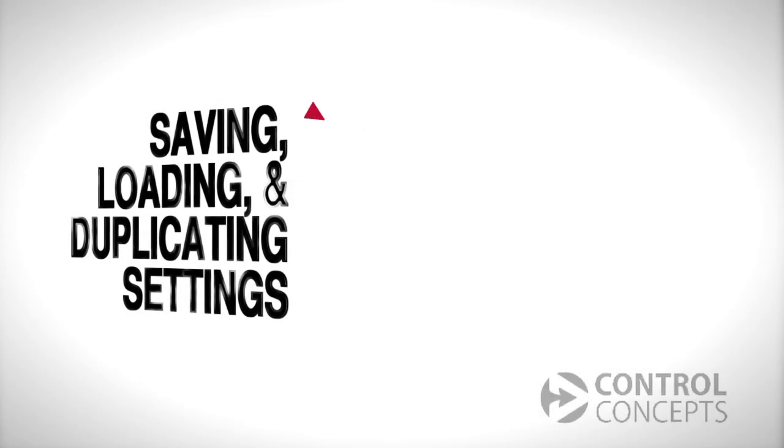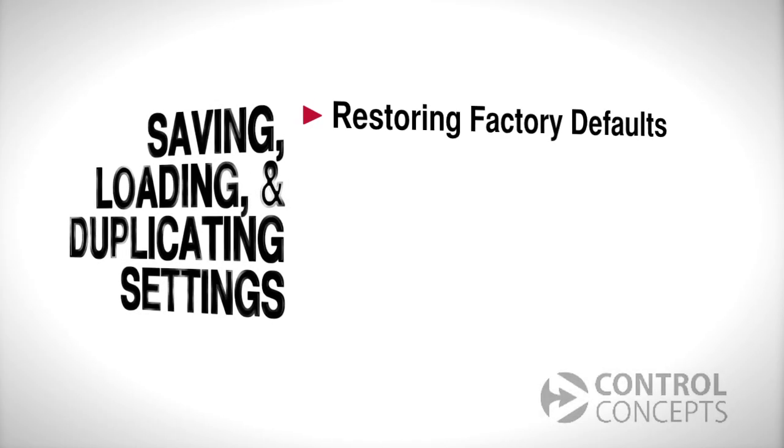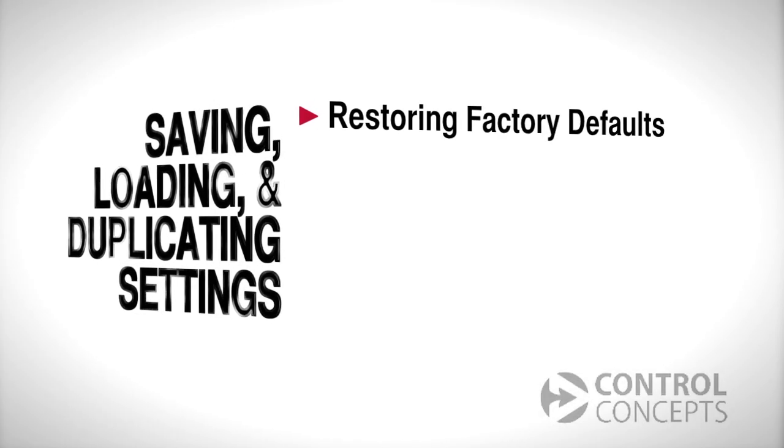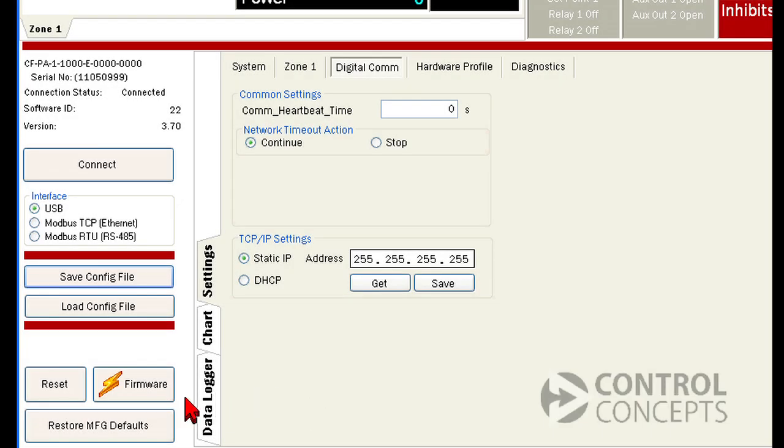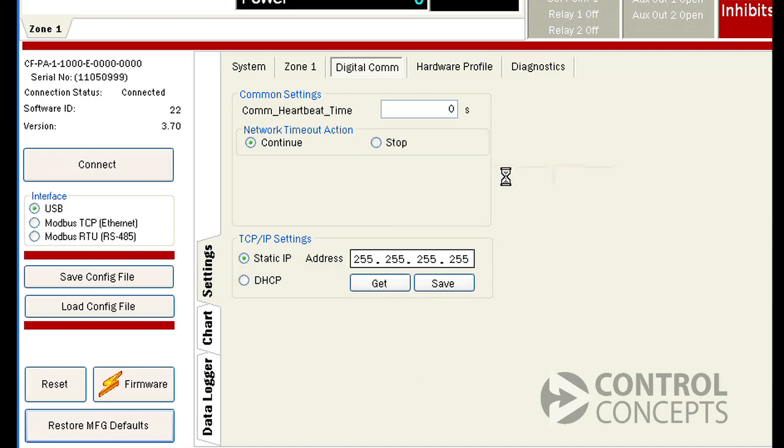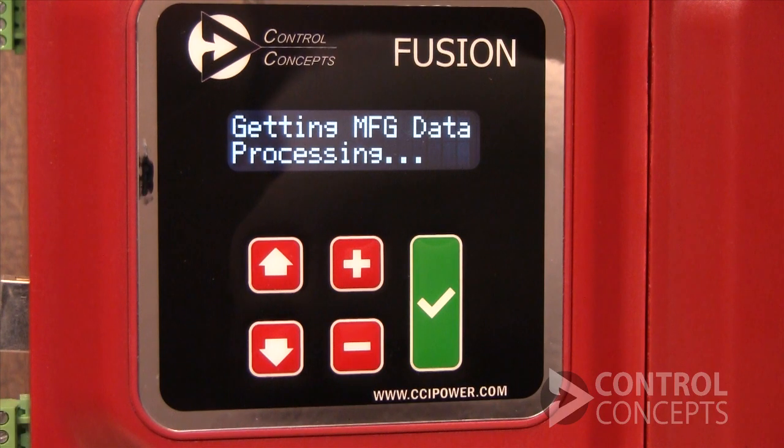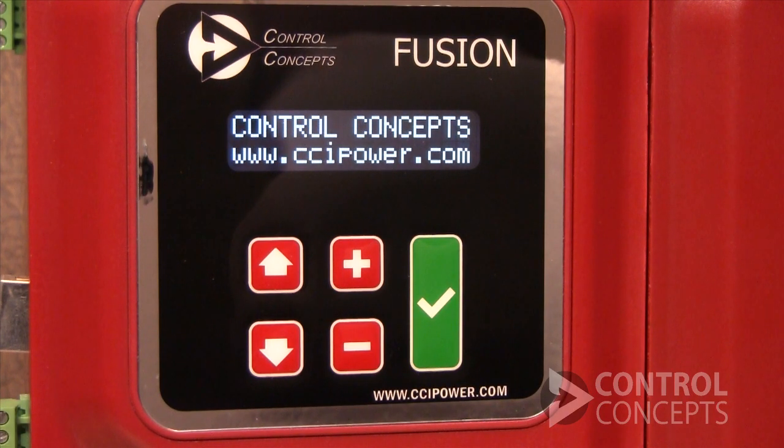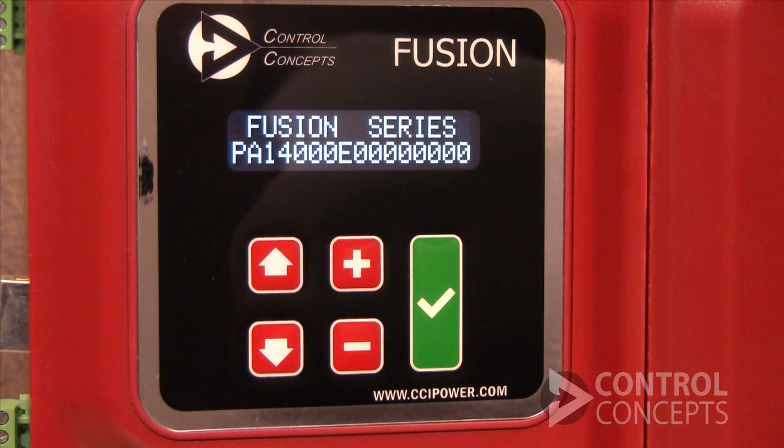You could also restore factory settings. That option is located here and will return the controller to its original parameters and settings. Your controller will be returned to a known state, but just remember that any changes that you've made will be lost.